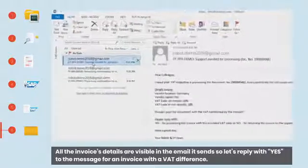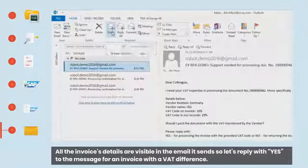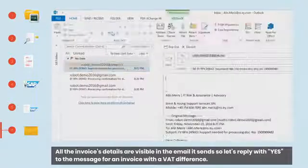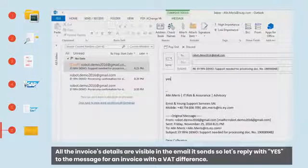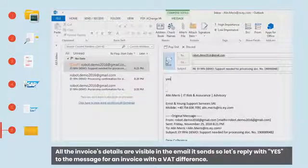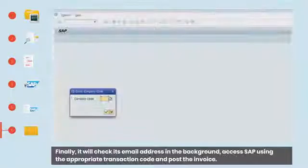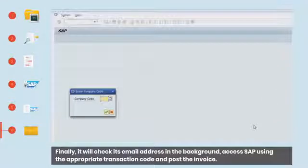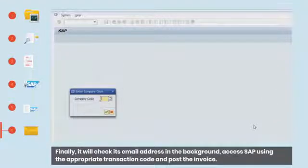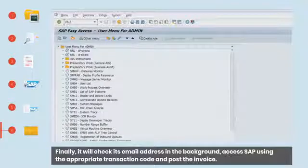All the invoice details are visible in the email it sends, so let's reply with yes to the message for an invoice with a VAT difference. Finally, it will check its email address in the background, access SAP using the appropriate transaction code and post the invoice.